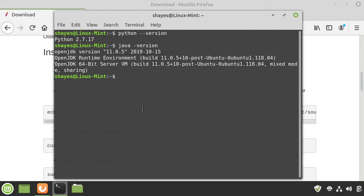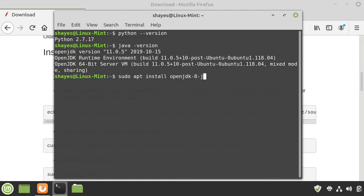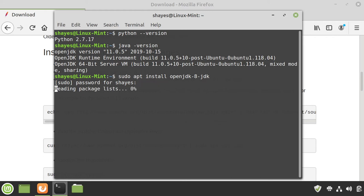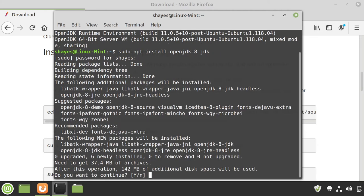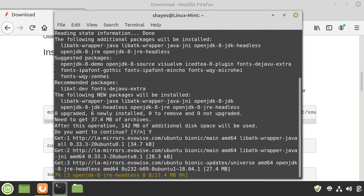So what I'm going to do is do a sudo apt install openjdk-8-jdk. So this will install the full Java development kit. That way, we can also develop in Java. I just entered in my password, my user account password, I'm going to hit yes here.